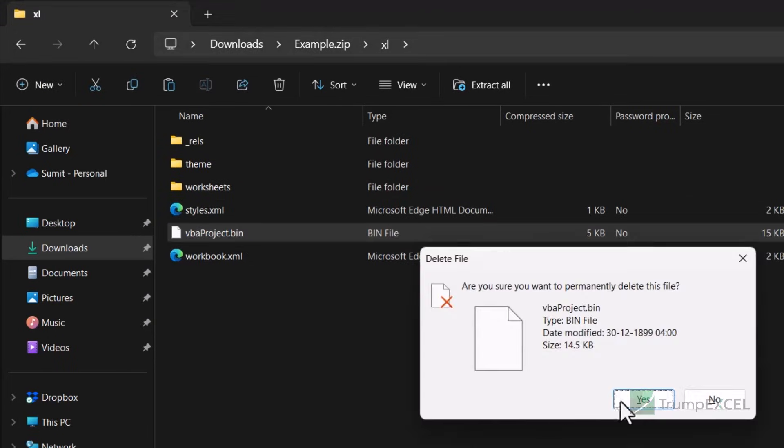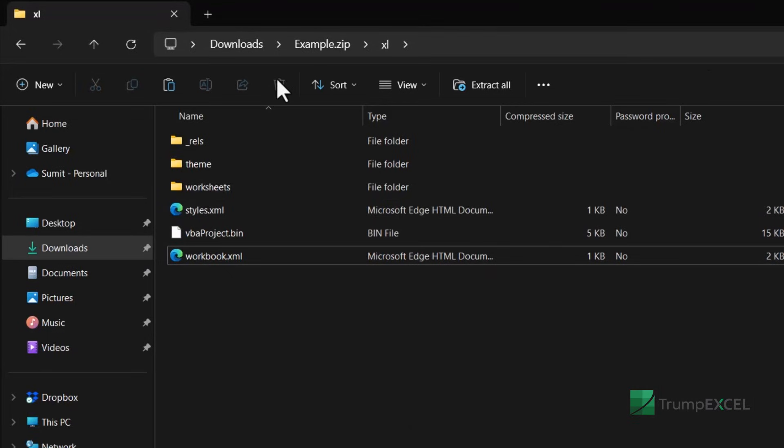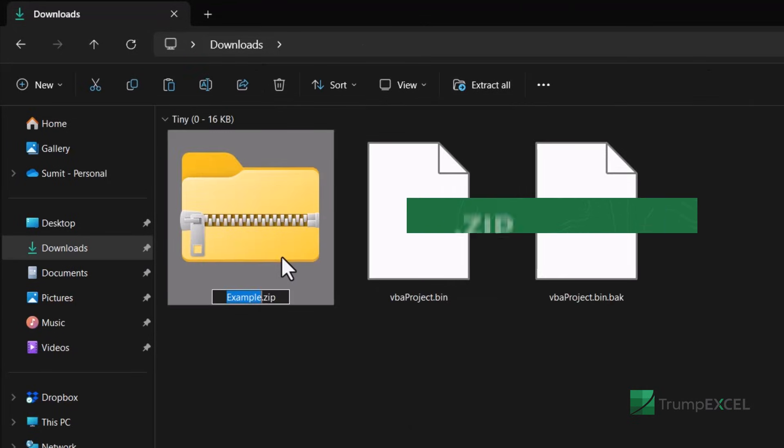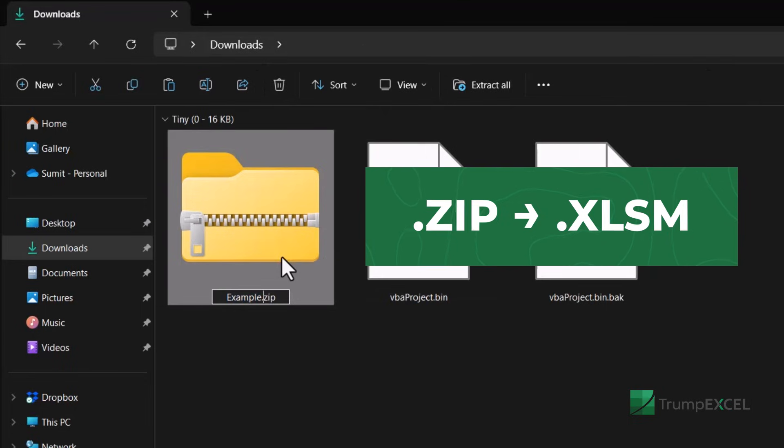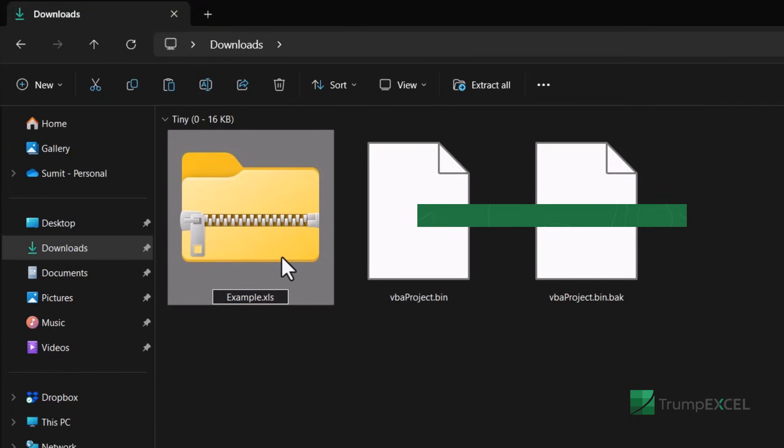remove this file from here and copy the one that I copied where I've already changed the password. Now I'm going to go back to the folder and change this from .zip to .xlsm.